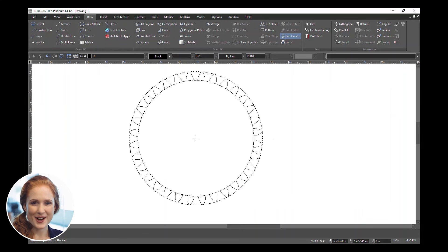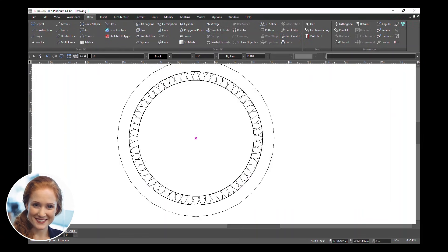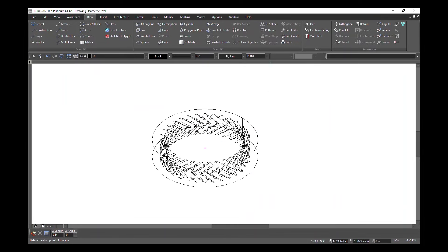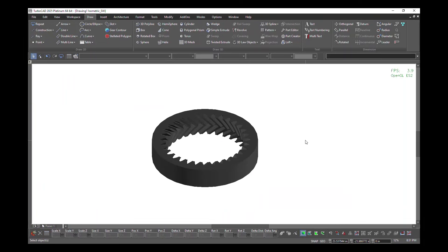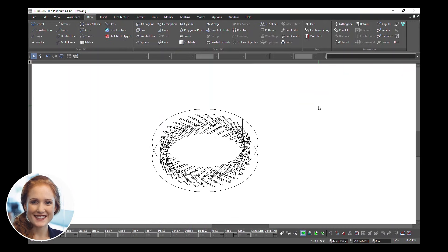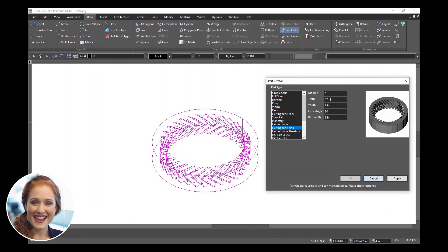Position the component in your workspace, then close the dialog by clicking Cancel. To modify a component, open the Part Editor, select the part, and tweak its parameters. Adjust values such as tooth count or rim width, then confirm with Apply and OK.